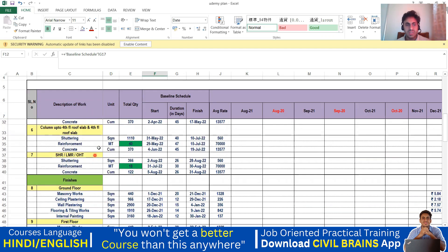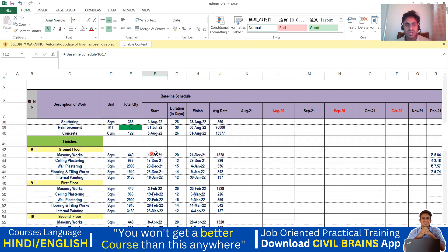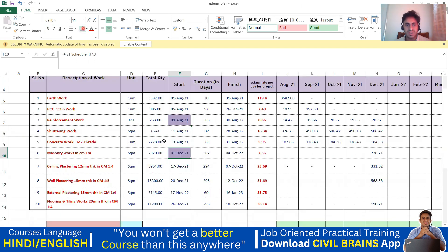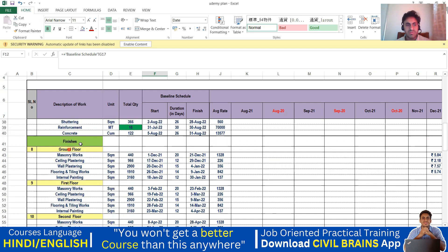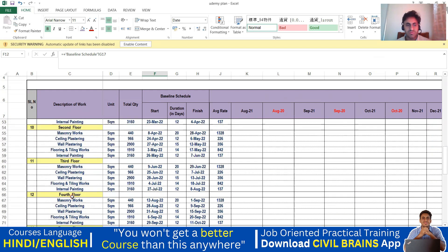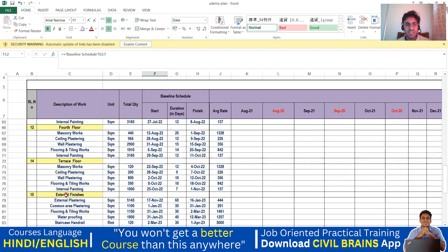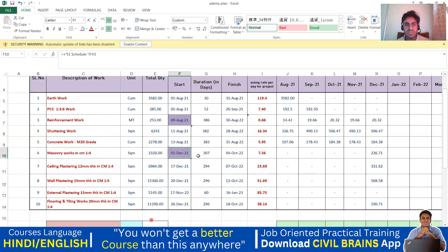Coming to the masonry work, your masonry work is going to start on 1st December. You can see here 1st December written here. For the end date, you have to consider ground floor, first floor, second floor, third floor, fourth floor — and even in the terrace portion you are going to do masonry work. After that it is external finishing, so in the terrace portion go to the masonry finish date, and you can see 4th October 2022. That date has been put up here.